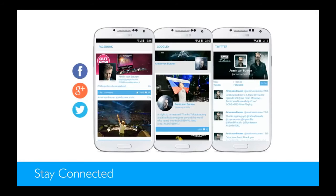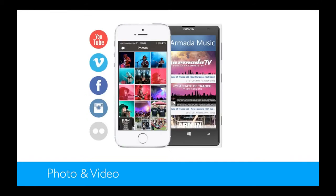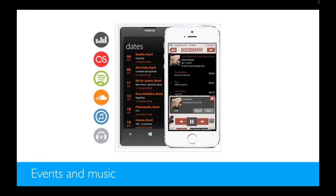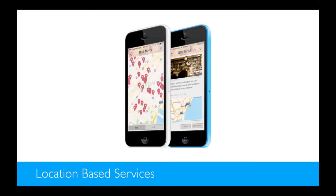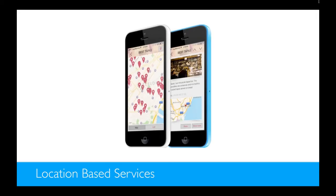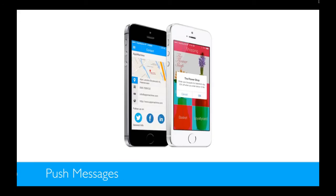We built lots of different kind of blocks. Blocks to connect your social media in the app, blocks to show photos and videos from different sources, you can show your dates or your events or your music in the app. You can show points on the map and get people to your restaurant, for example, and they can use the show route button to find your restaurant.